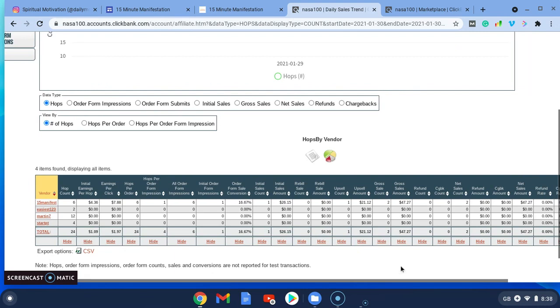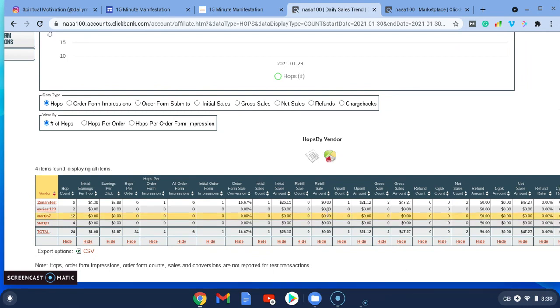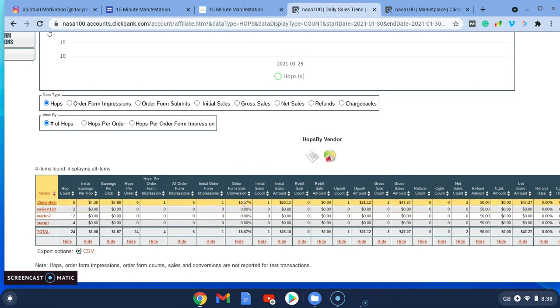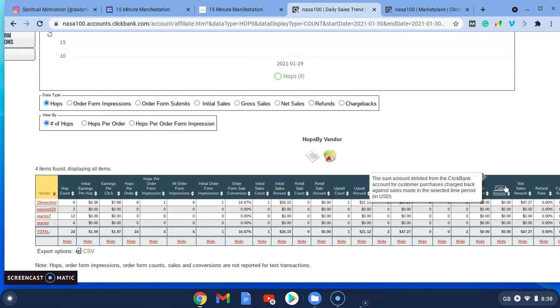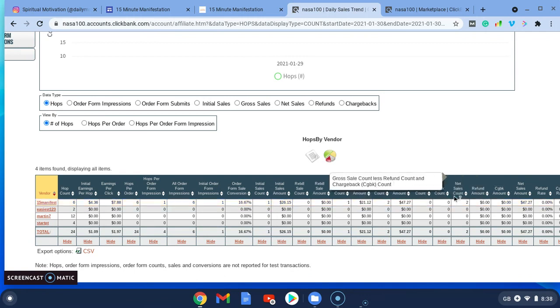Yeah, I was pretty impressed. In an hour I'd made that, and the conversion rate—I'd only had six hops, so six people that had clicked. And within those six people, because my daily motivation Instagram page is so highly targeted and these people are interested in the page, within the hour I'd already made two net sales. So I was really impressed.